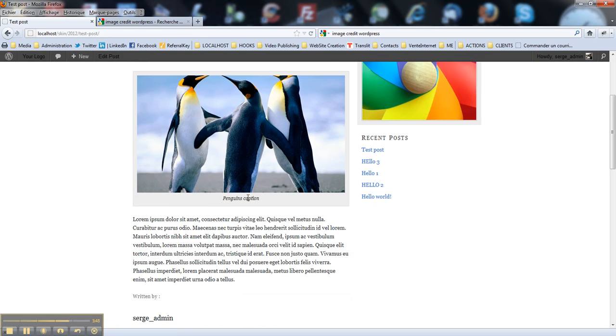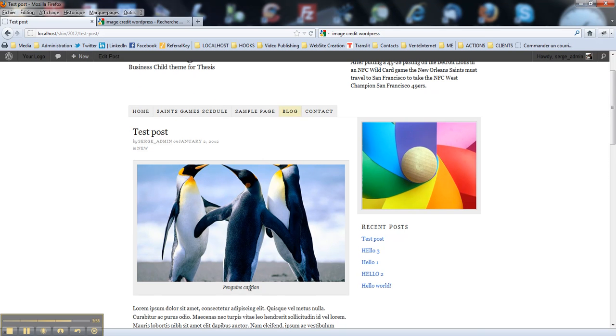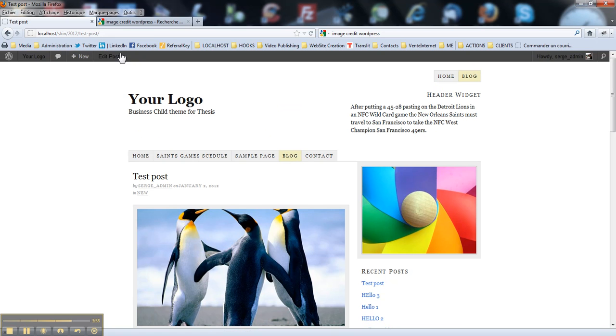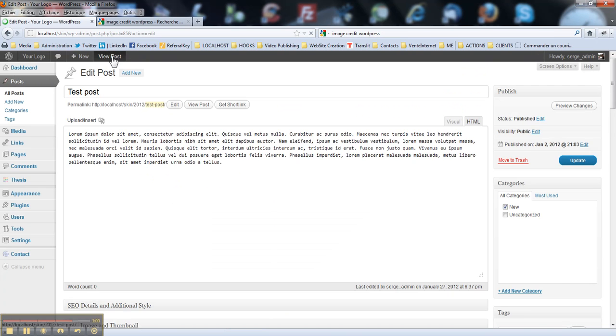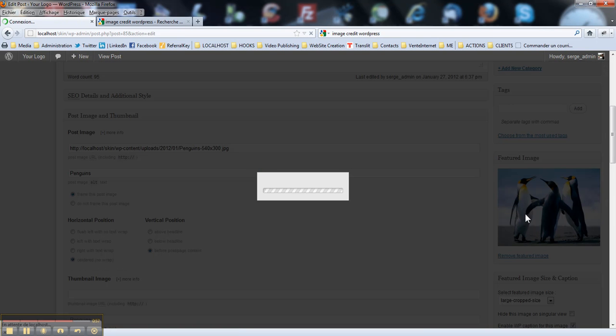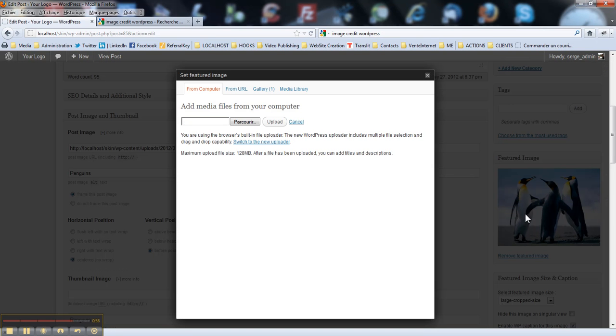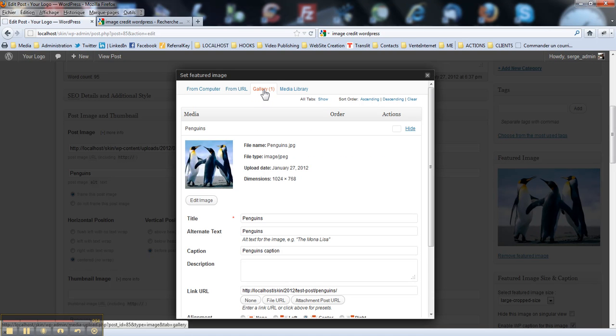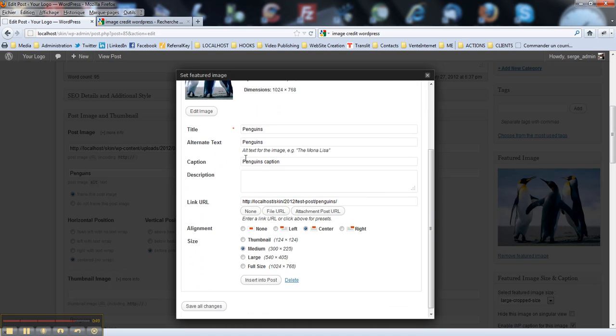Now the nice feature would be to give a credit and to paste a link here in your image. So, how do you do this? You simply go to edit post. You select your image. Here, it is in your gallery. You just go to edit media screen. Like this.